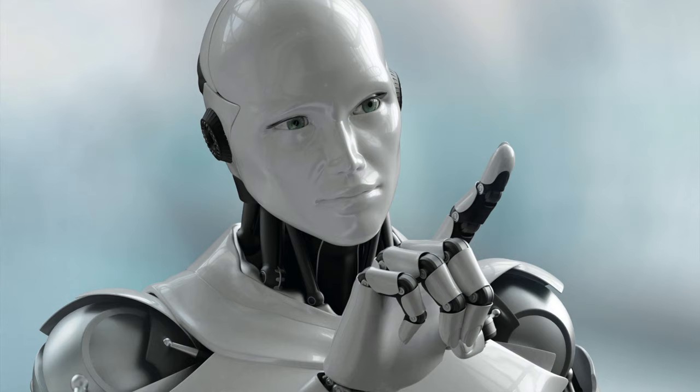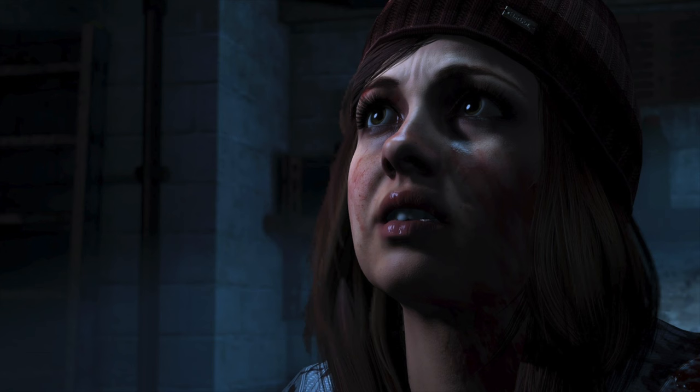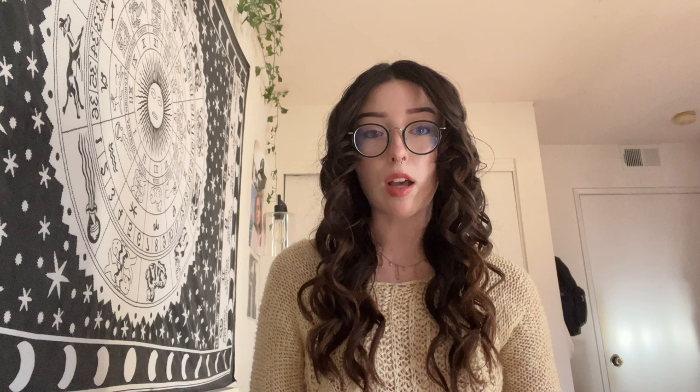The most commonly associated examples of the uncanny valley include: realistic robots or androids that mimic physical human appearance and mannerisms but aren't completely convincing; certain high-resolution video games or CGI in films where characters look almost human but have unnatural movements; and lifelike dolls or mannequins that look almost human. The film sphere in particular has garnered special attention, as the uncanny valley effect may be observed in some of our favorite entertainment media, with many movies becoming somewhat infamous for their role in portraying it.